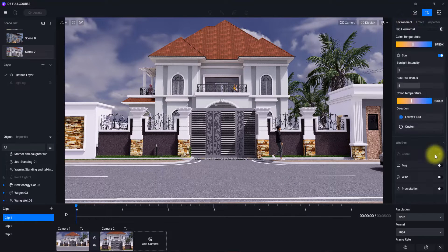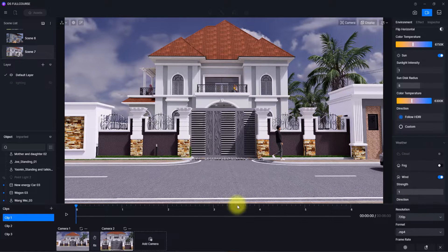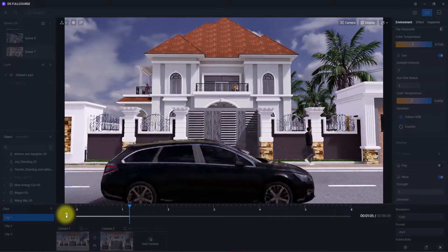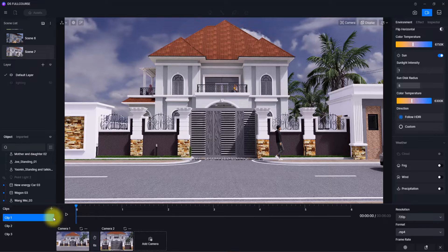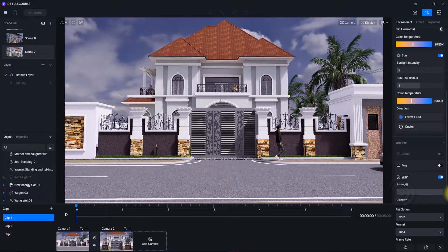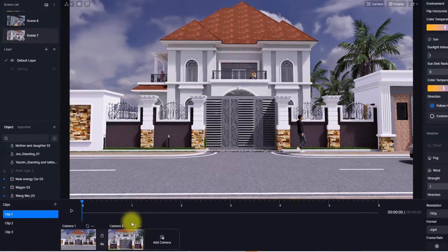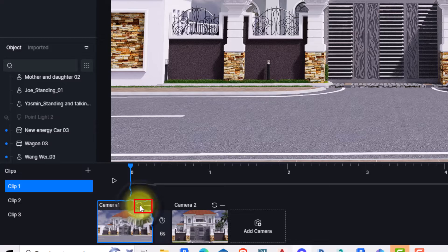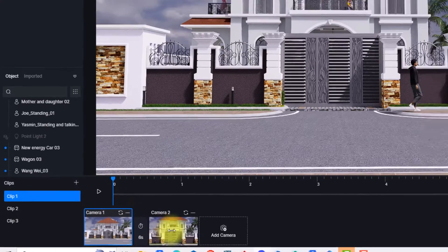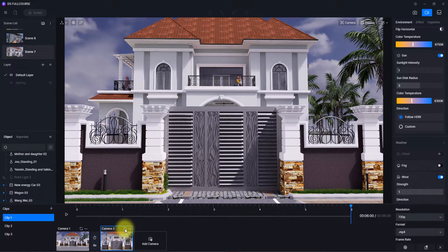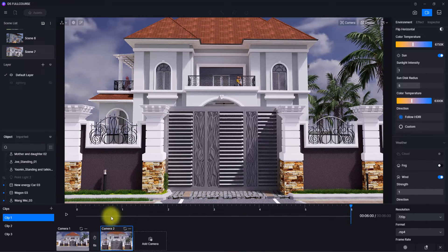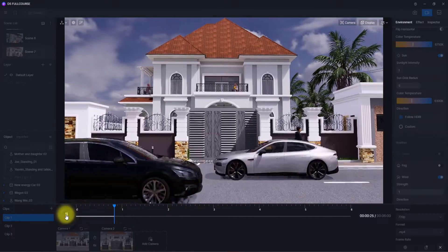The first thing I'm going to do is check 'Wind' here and increase the strength. Once I increase the strength and play the animation, the wind effect will apply. An important thing I forgot to mention: once you check and edit a setting in this parameter during animation, you always need to make sure you update it so the setting will affect the clip. Do the same for the second clip — increase the wind strength and make sure you update it to ensure the setting applies.